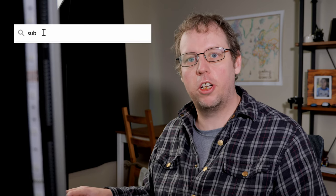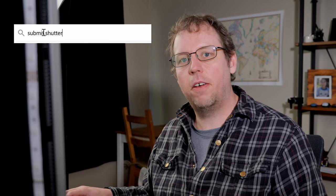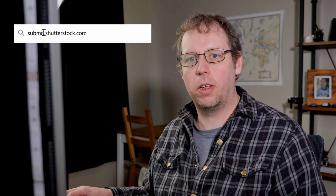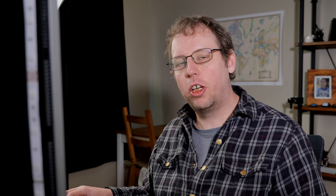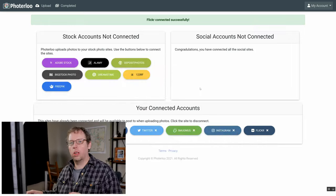The way you can test it is by going to submit.shutterstock.com and seeing if you can log in with your username and password there. If you can use it there you should be able to use the same username and same email and password when you go to link Photoerloo.